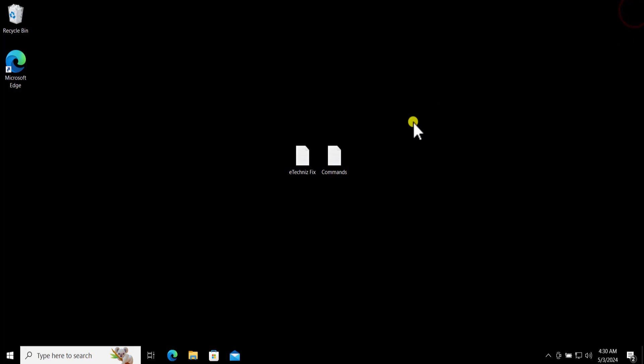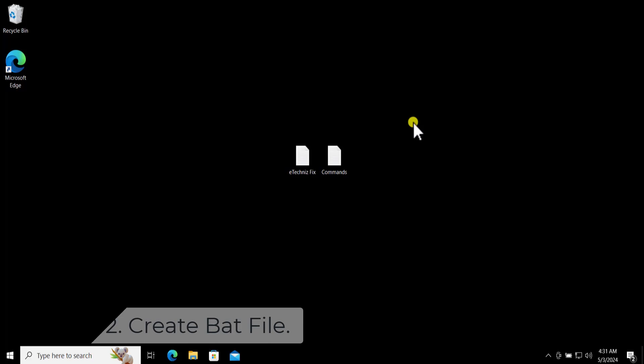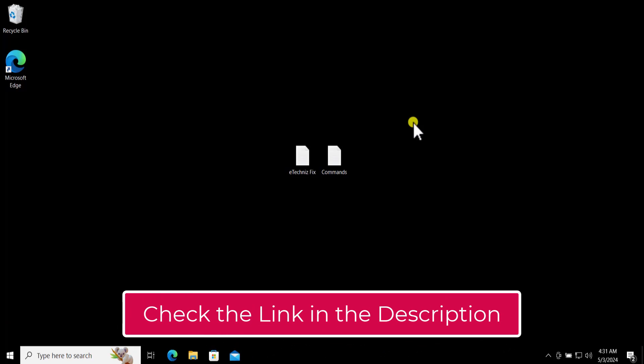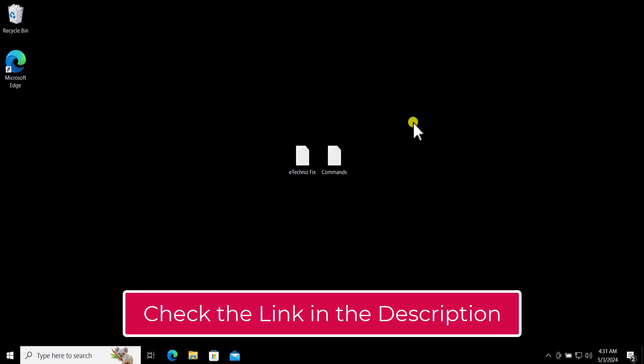Method 2: Create Bat File. Here you have to create a bat file. All the instructions are mentioned in the link below. You'll see the link in the description.